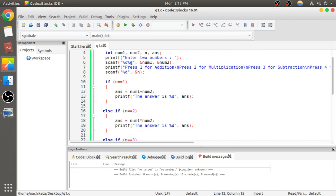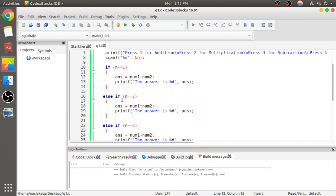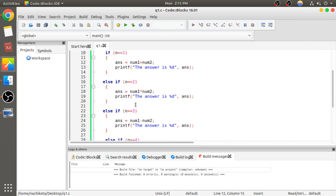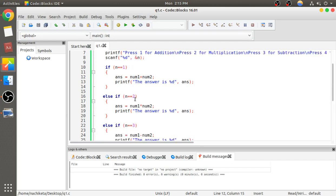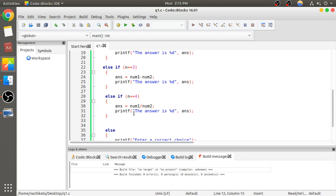The addition of number1 and number2 will be stored in the variable answer on the left. Similarly, else if n is 2, we multiply; if n is 3, we subtract; if n is 4, we divide.